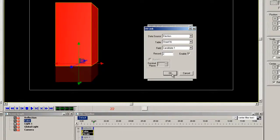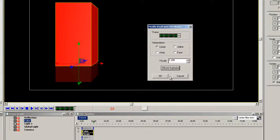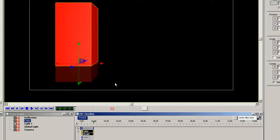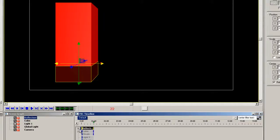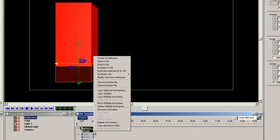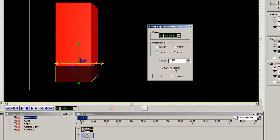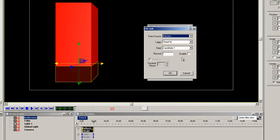Now do the same for the reflection element. Click the plus sign and right click on the keyframe, second keyframe in the Y scale and select modify keyframe attribute. This will be record number 3.